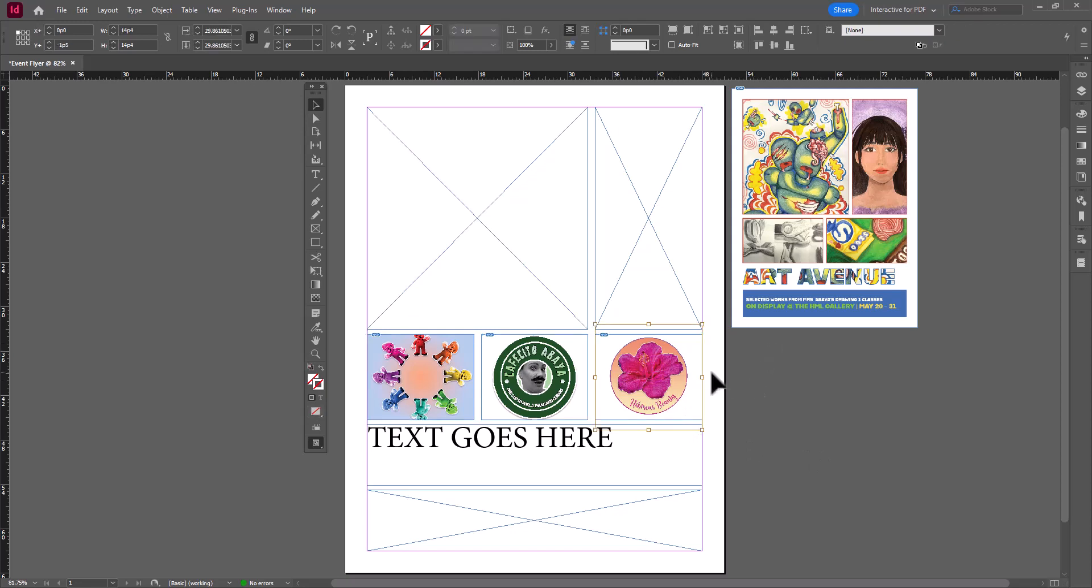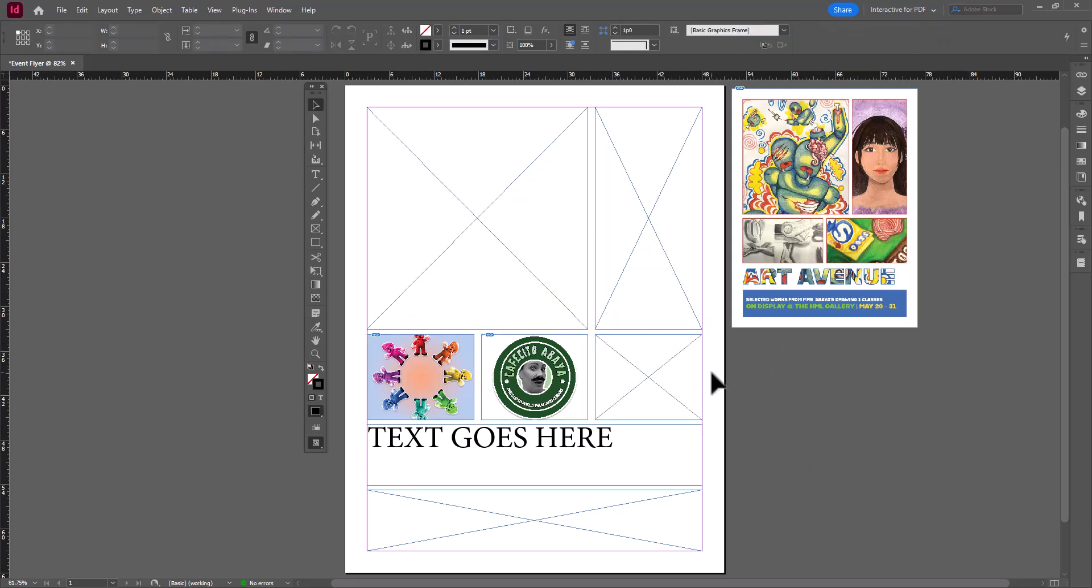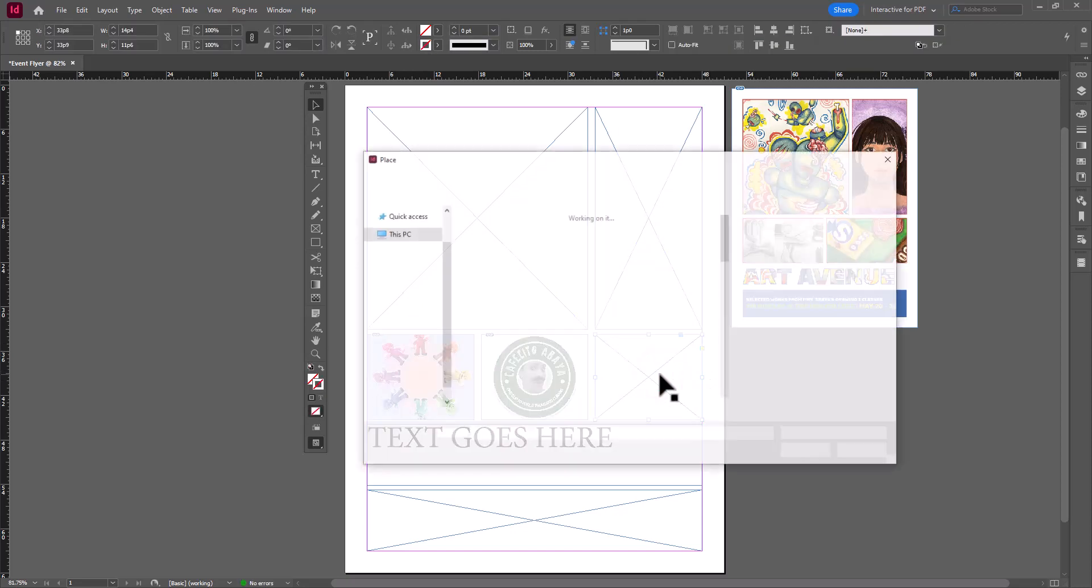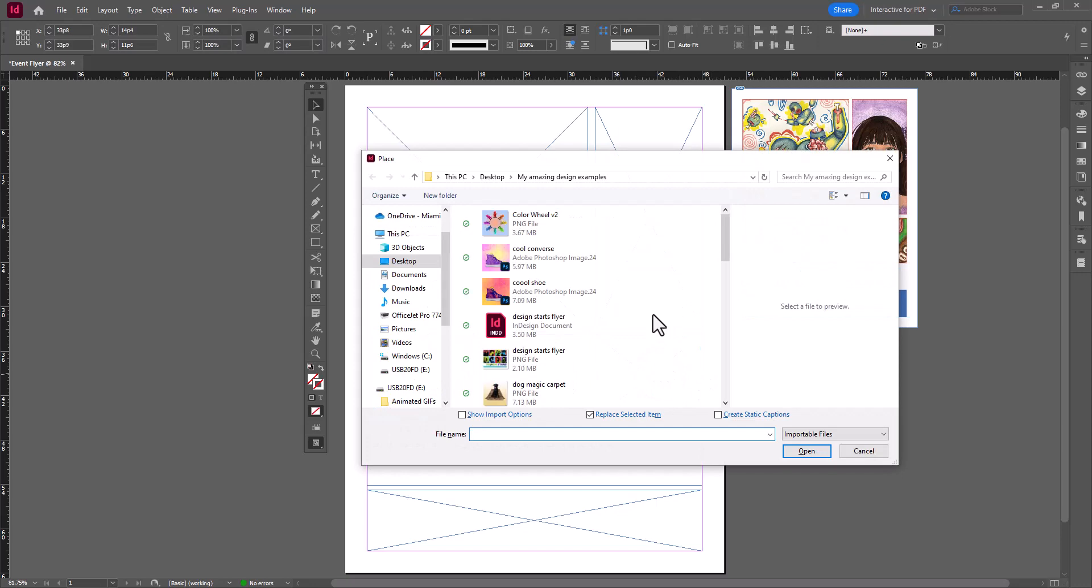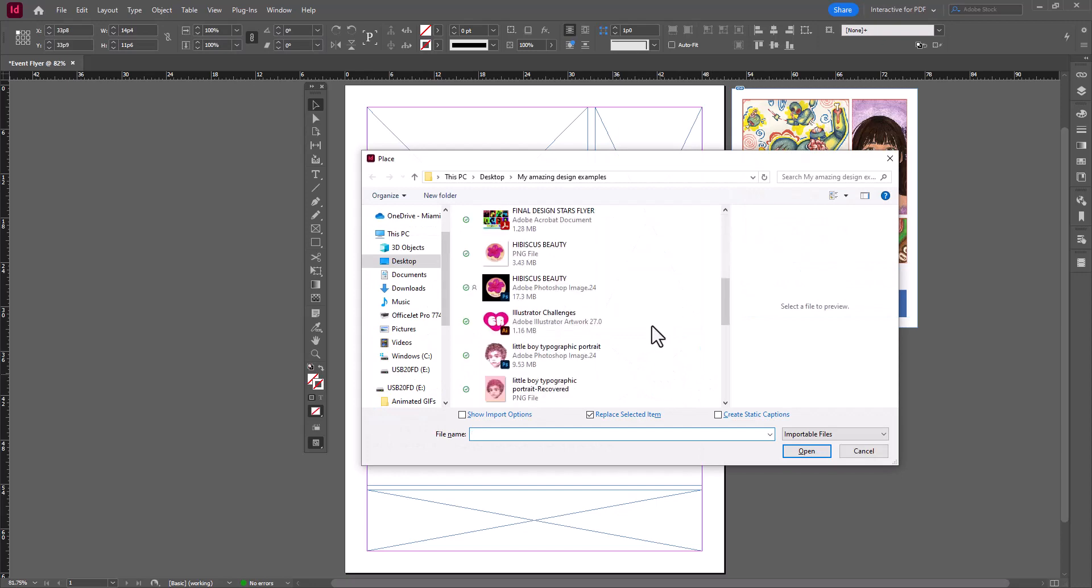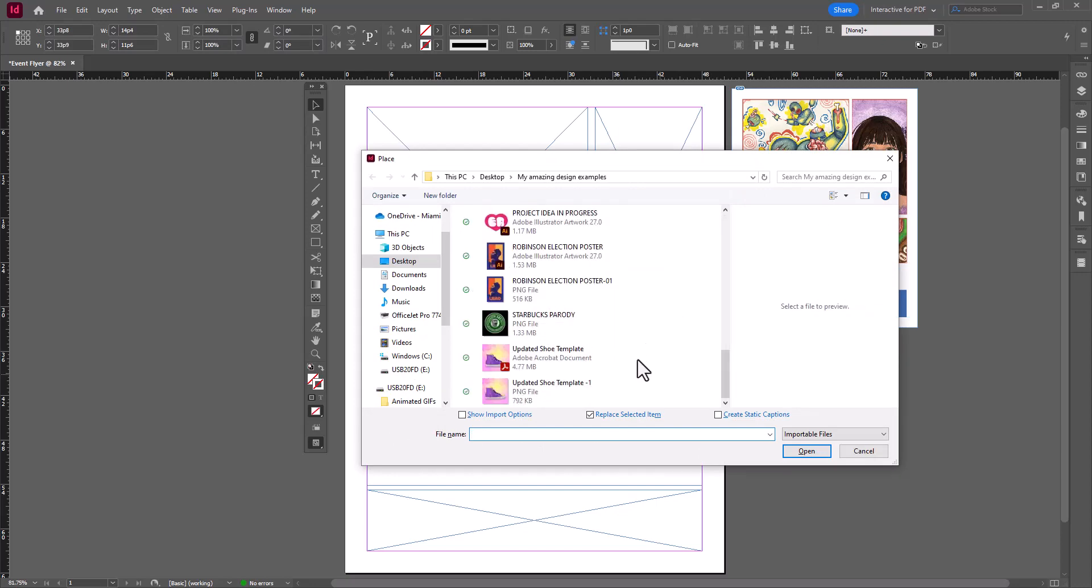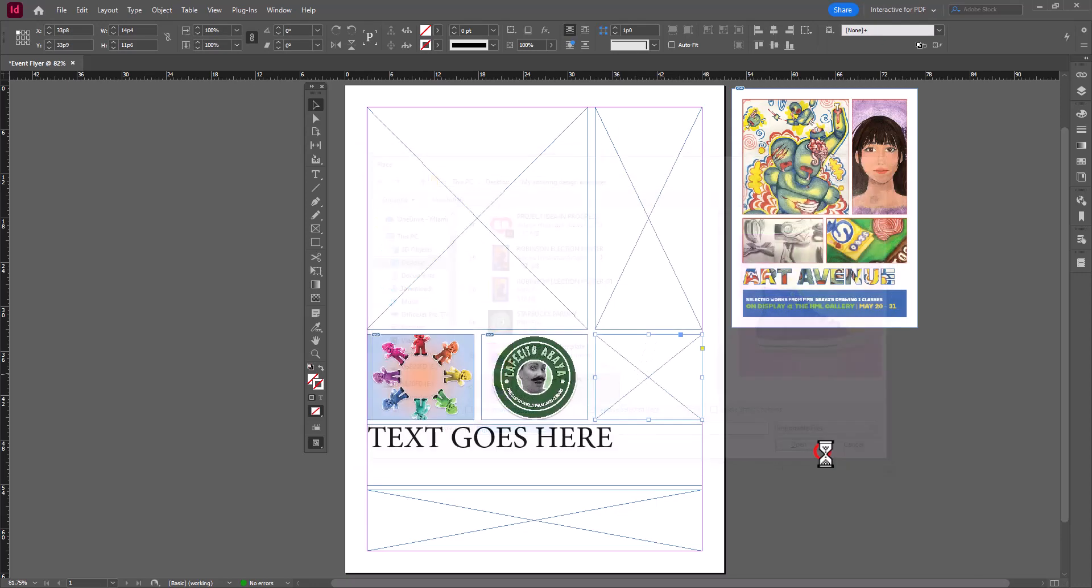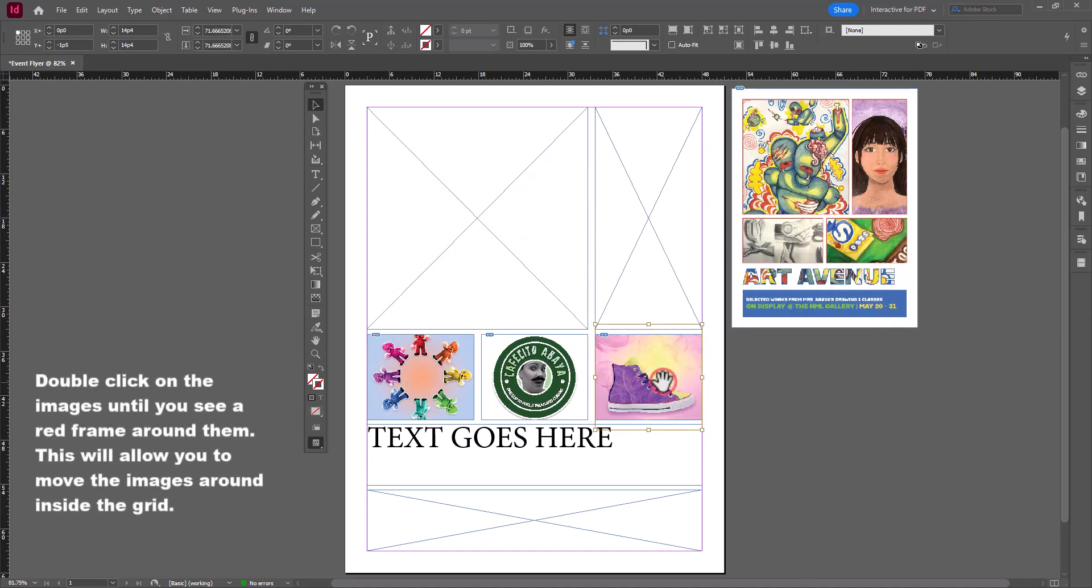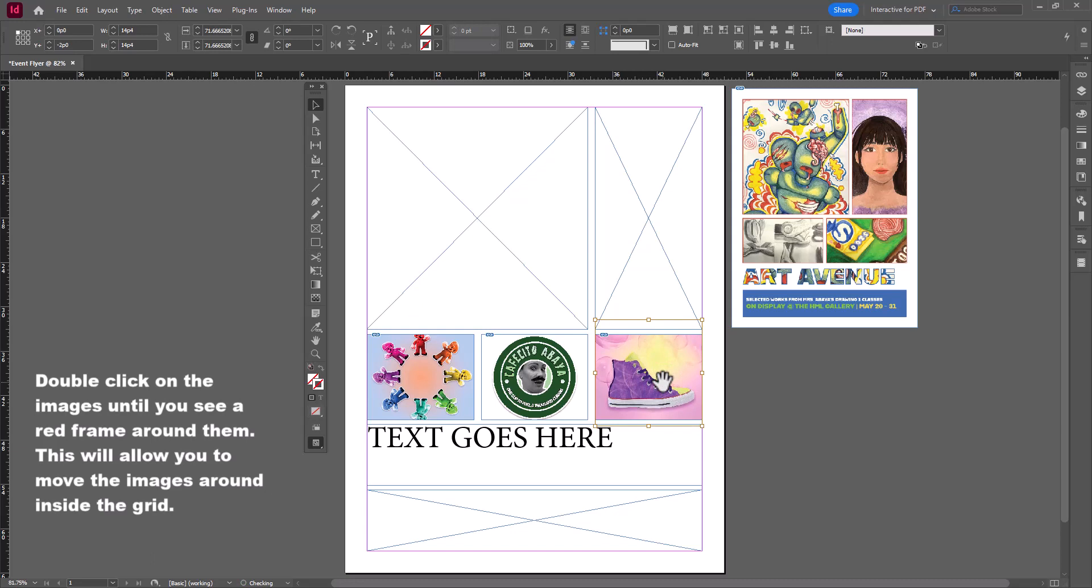What this will do is that it's going to fill the image inside of the space of the frame. In other words, it's going to make the image a little bit smaller so that it fits inside of whatever size frame you created.